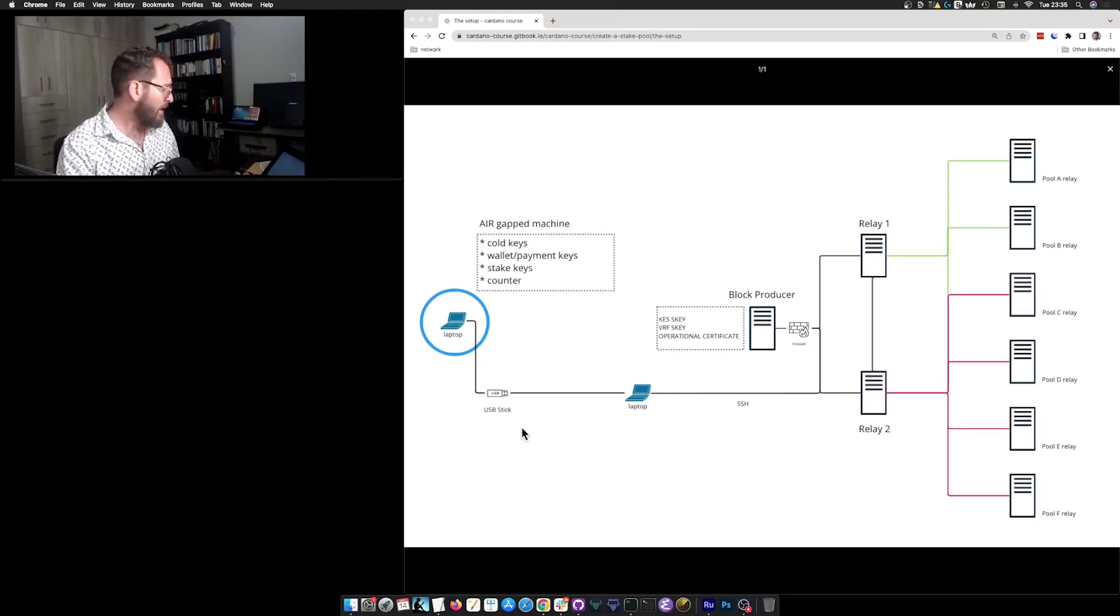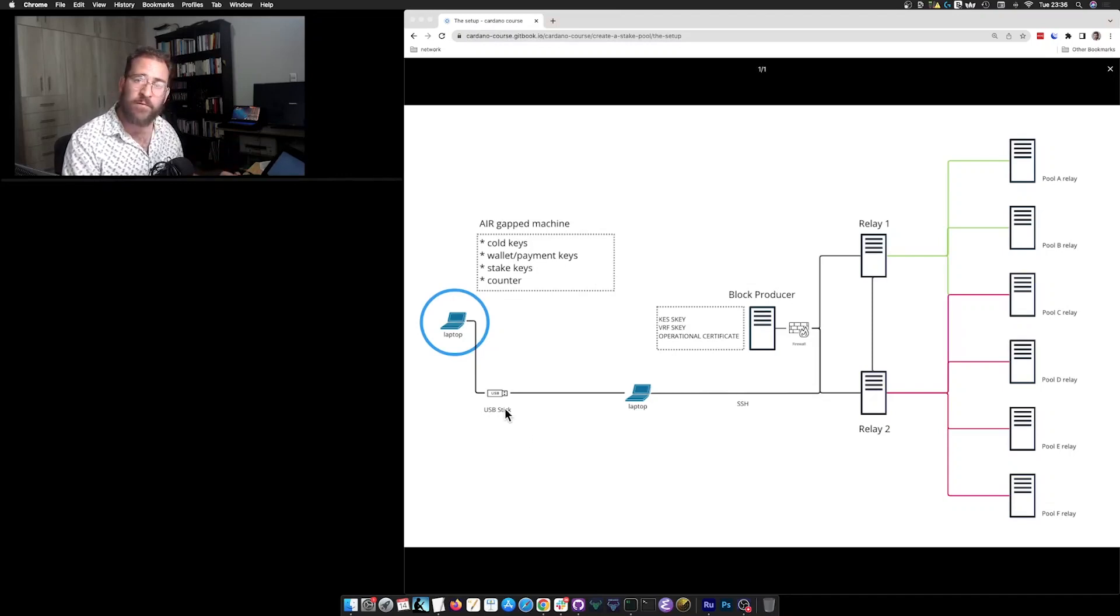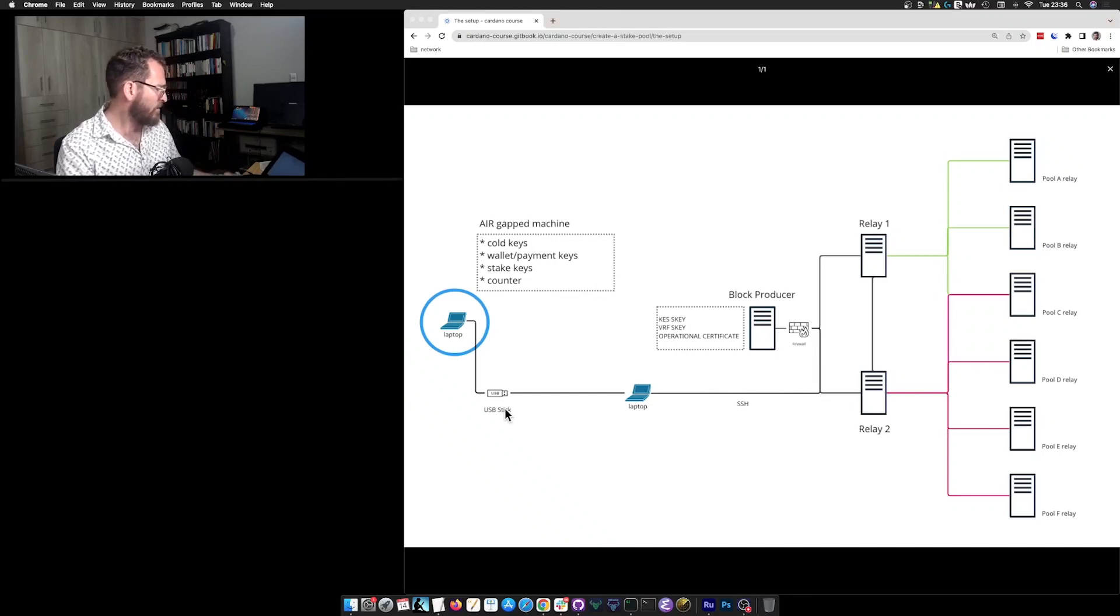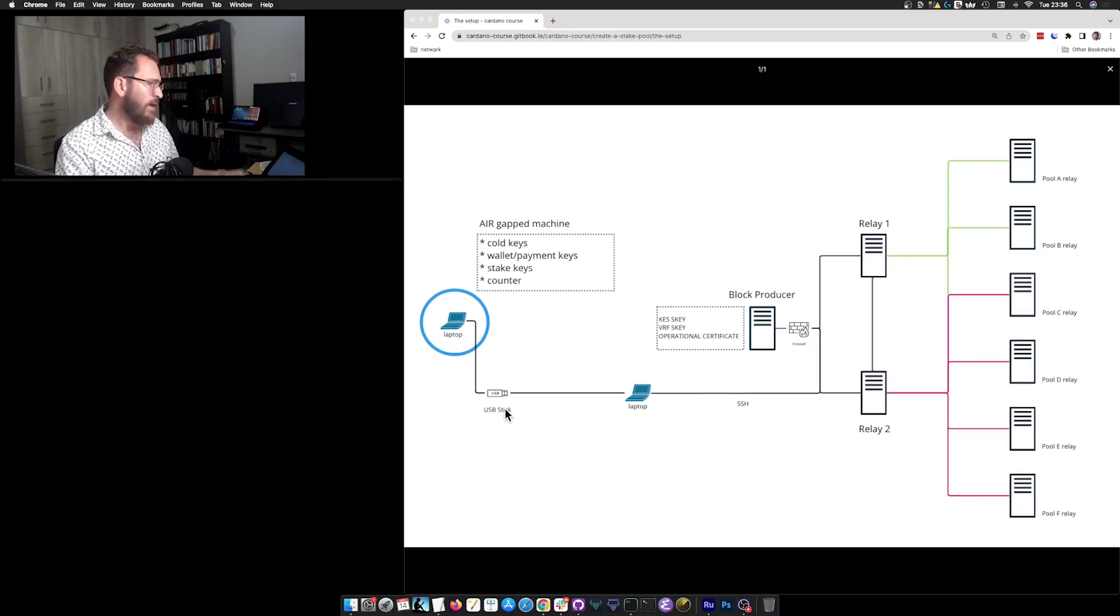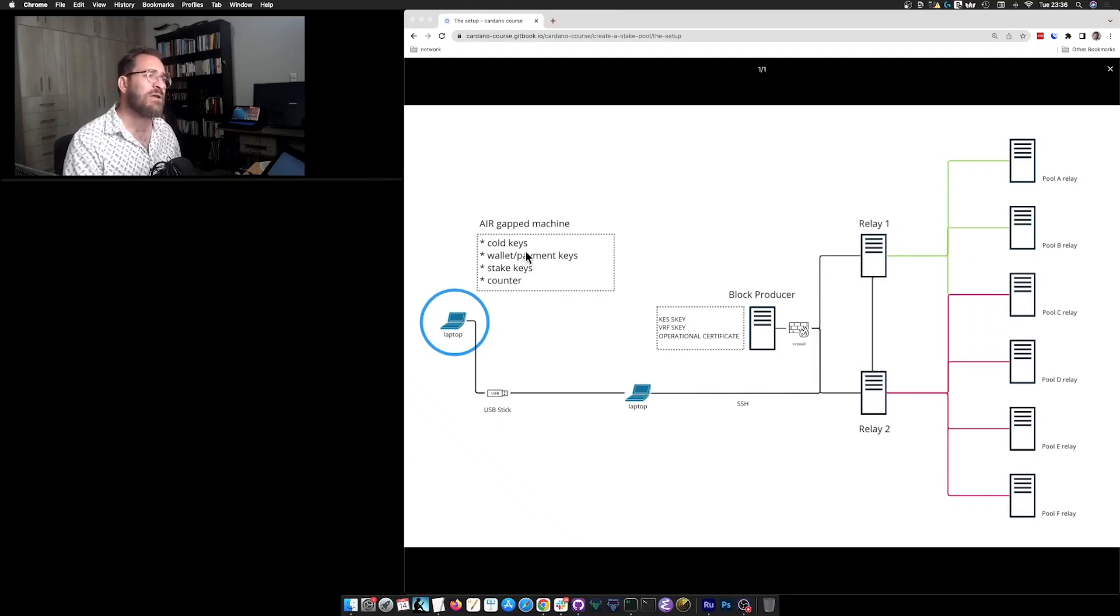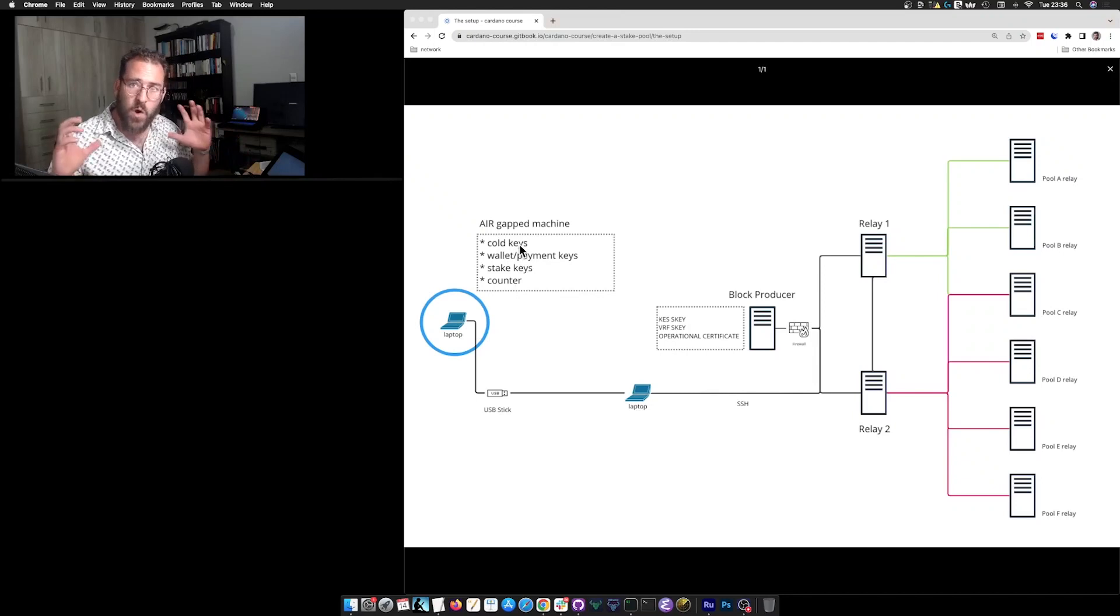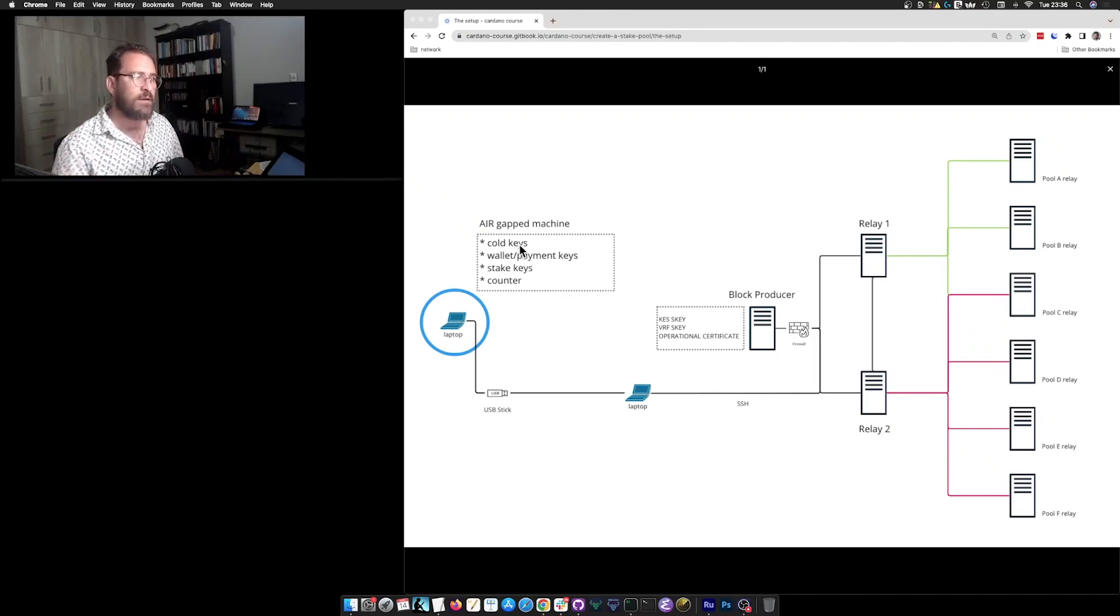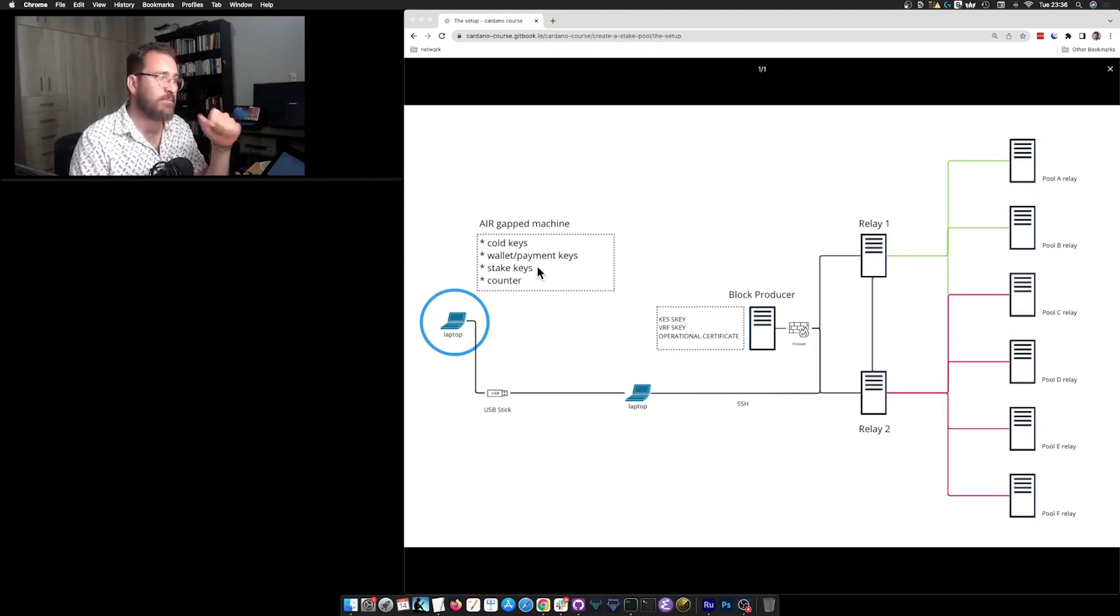And that is important because we want this machine to be very secure. So I have a fresh installation of Linux. I have brought Cardano CLI to it and nothing else. It's clean. And that is because it will be holding my cold keys. The cold keys are like the core, the master keys of your stake pool. And you want them to live in a secure space.